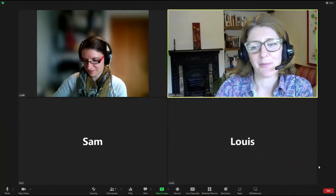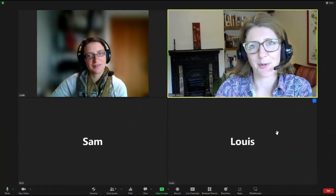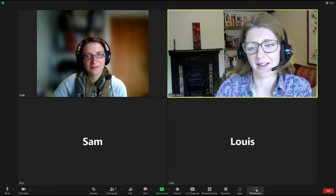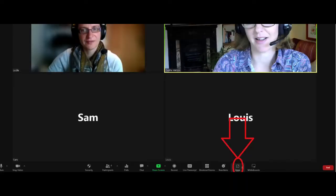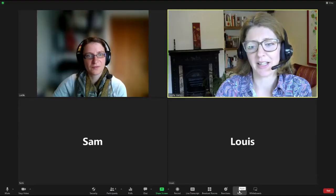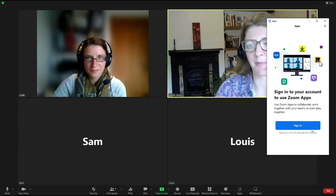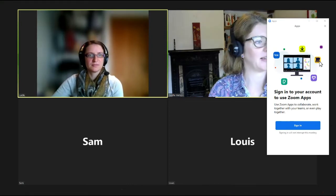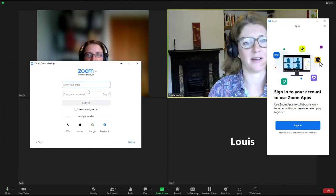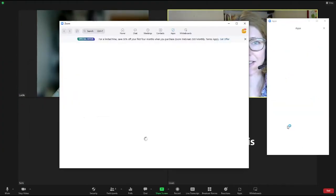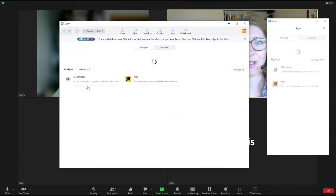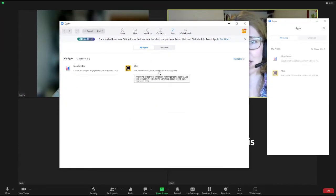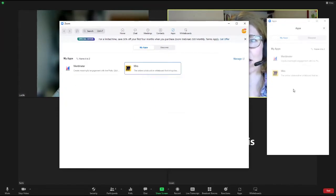First, you need to open a Zoom meeting and find the app button. When you click on the app button, you will be prompted to log in again to your Zoom account. You enter your sign-in details and once you've done that,